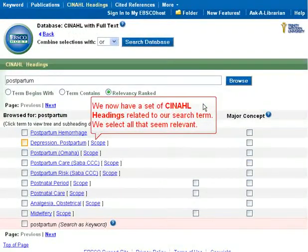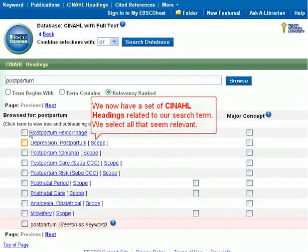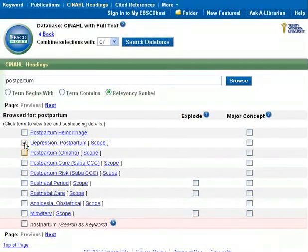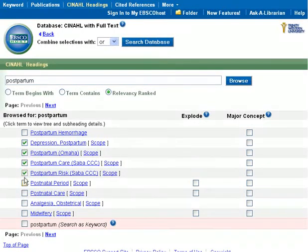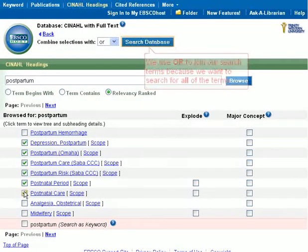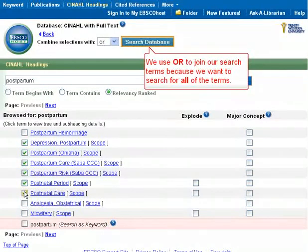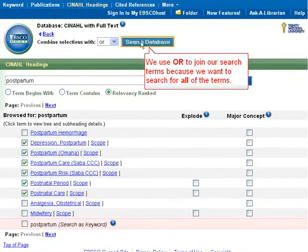We now have a set of CINAHL headings related to our search term. We select all that seem relevant. We use OR to join our search terms because we want to search for all the terms.